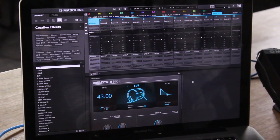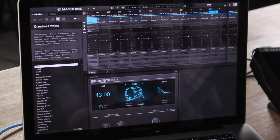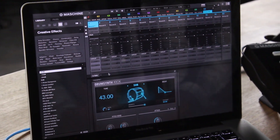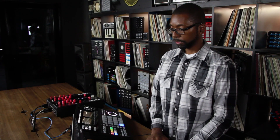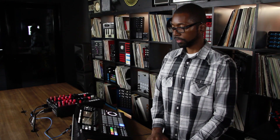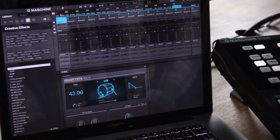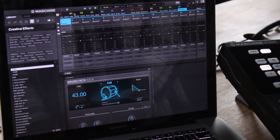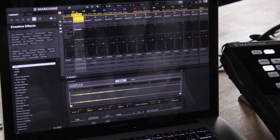The mixer view allows you to mix on a group level, so you're seeing sets of 16 sounds and you can select the individual group that you want to focus on.